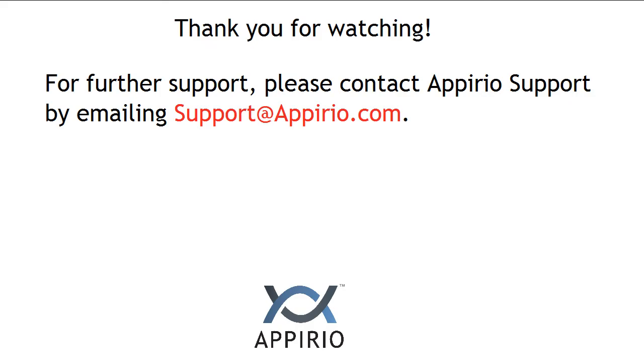This concludes the Appirio Cloud Sync Administration Guide on Installation. We hope you found this video helpful. If you have any questions, or if you run into any issues with your installation, please contact us by emailing support at Appirio.com. Thank you for your time, and have a great day!